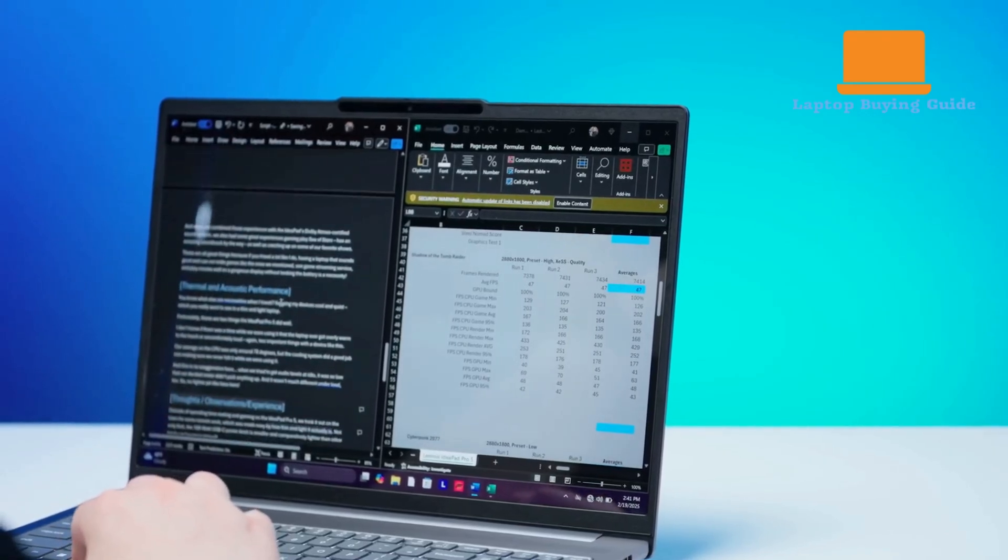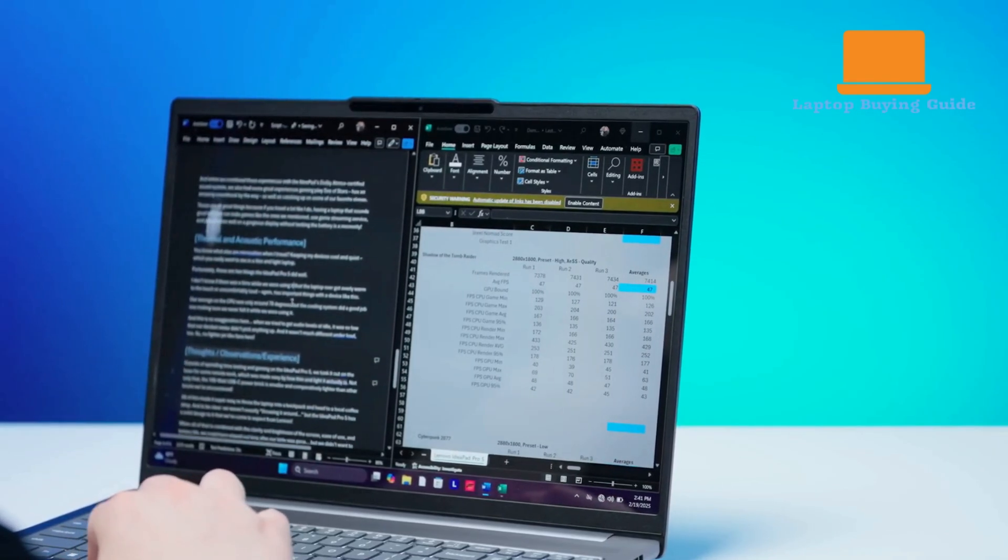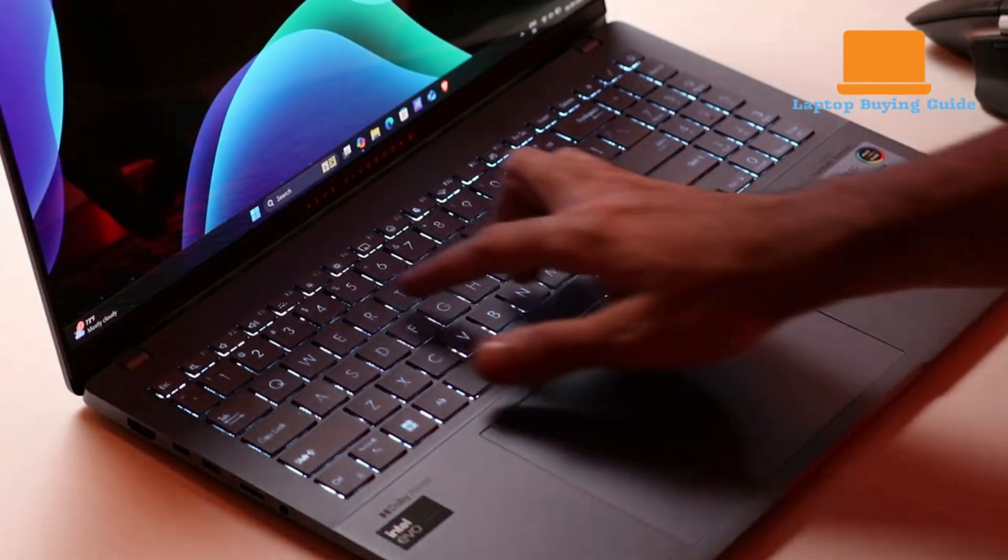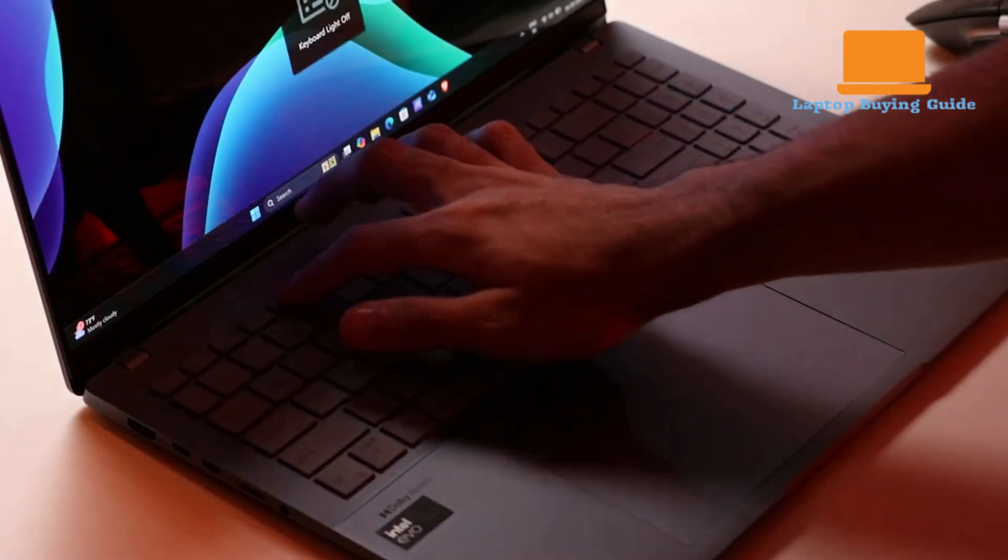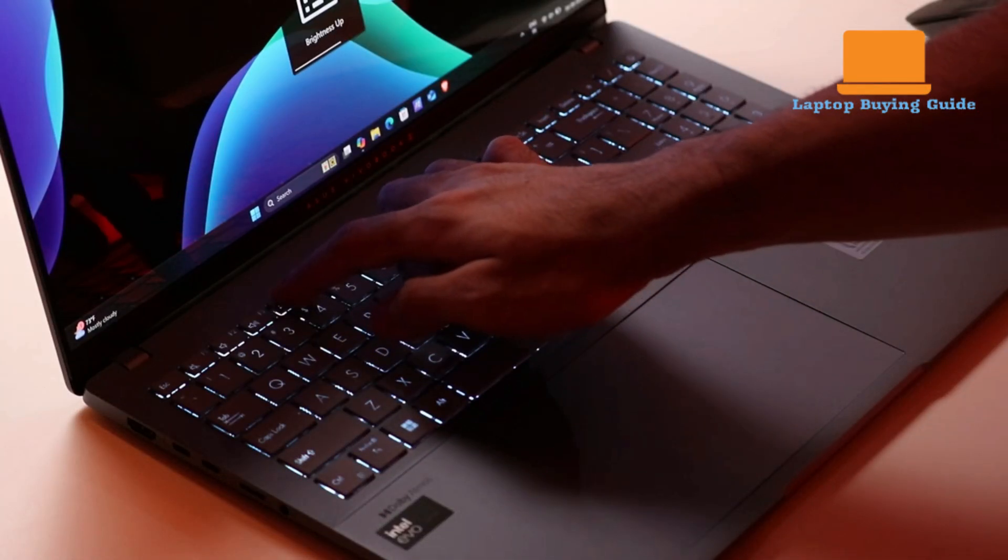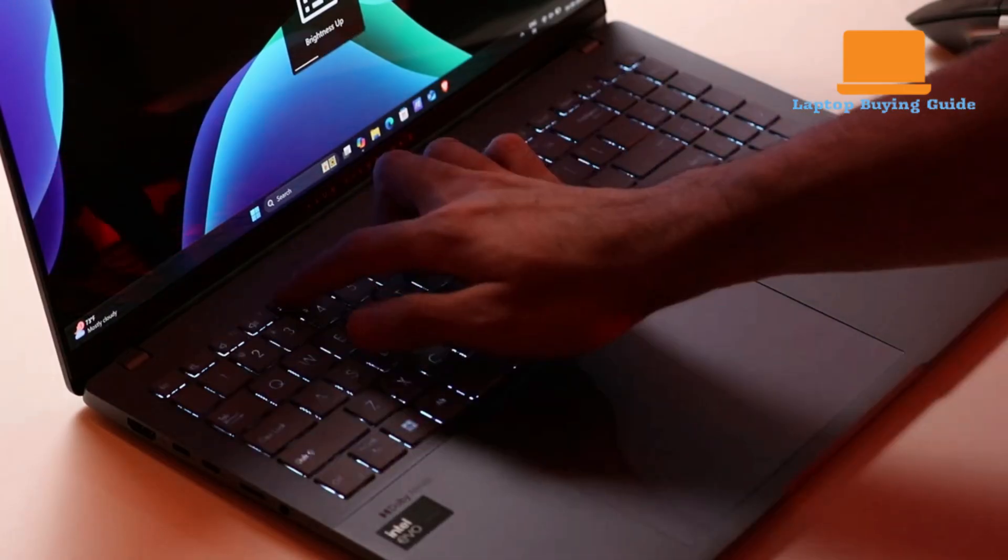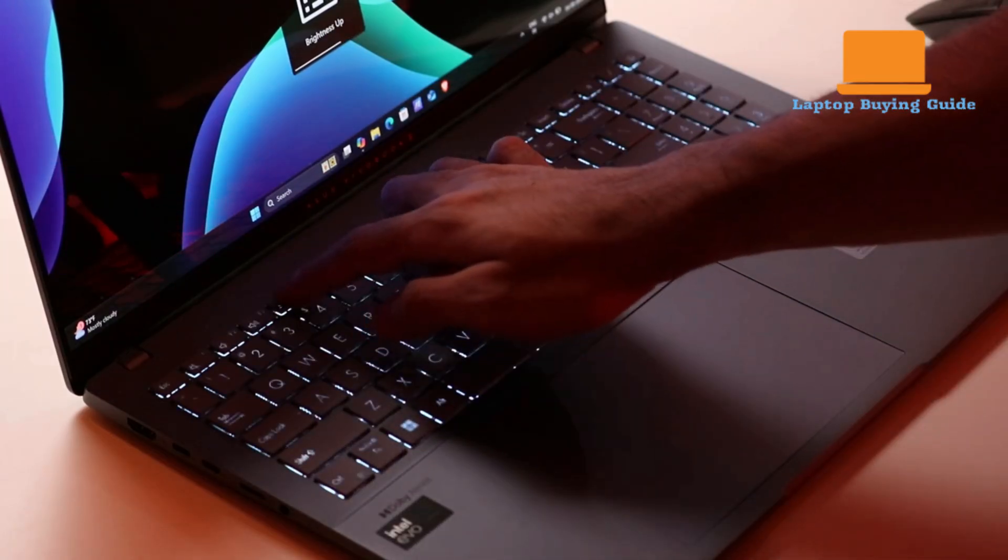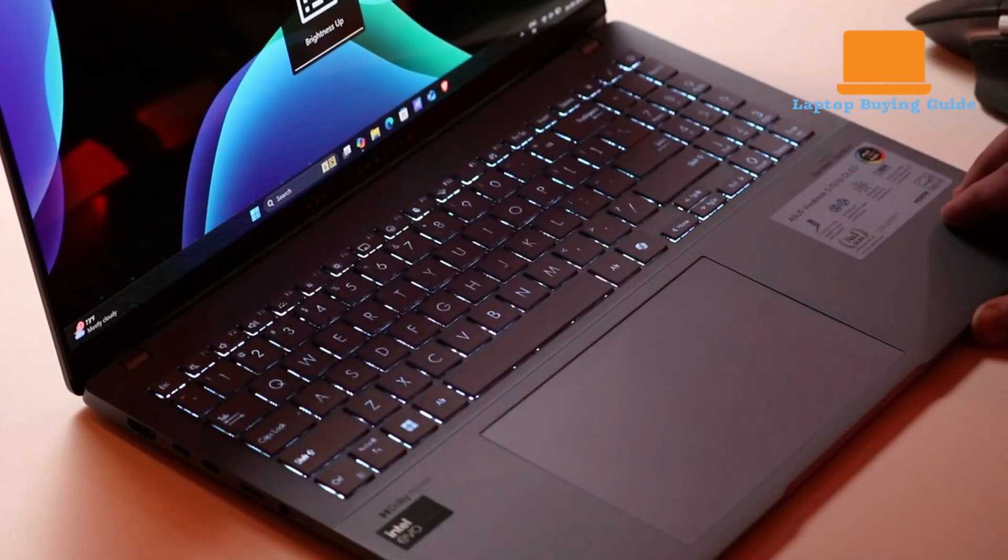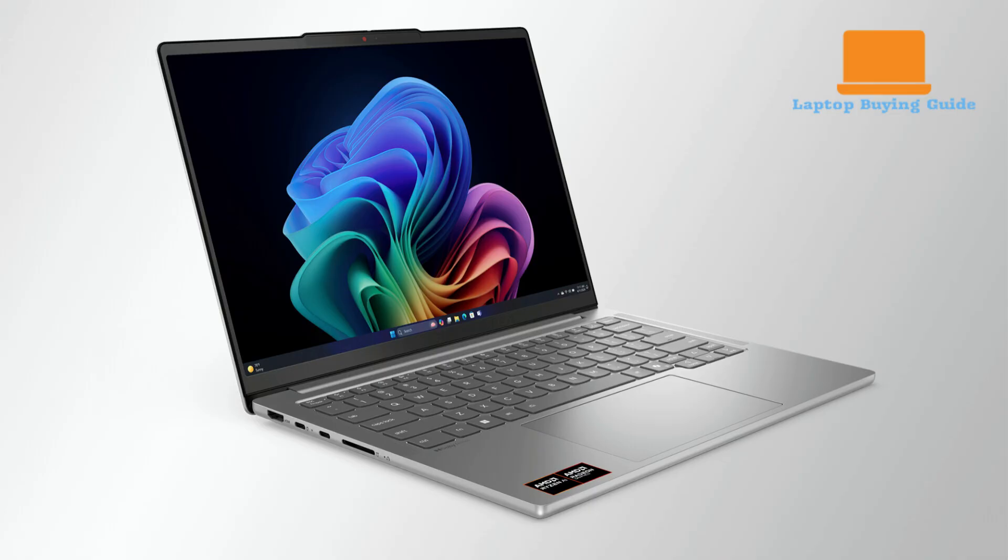For gaming, both laptops rely on the integrated Intel Arc graphics, a significant step-up from previous-generation Intel Iris Xe solutions. The Intel Arc iGPU performs impressively well in synthetic benchmarks, with the IdeaPad Pro 5's review noting that it beats the AMD Radeon 780M.